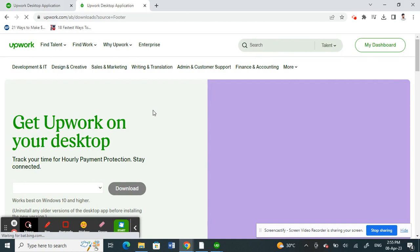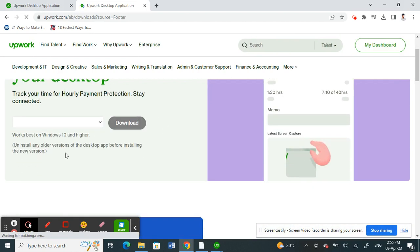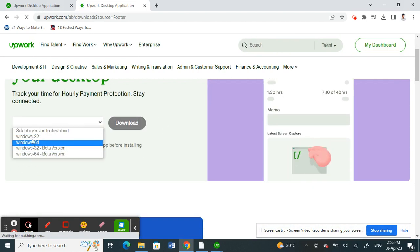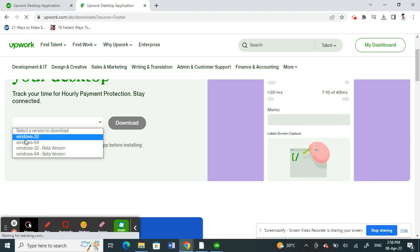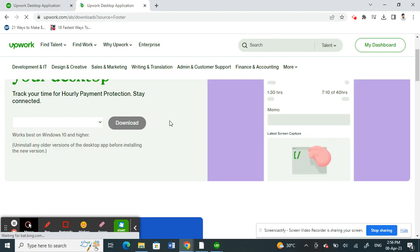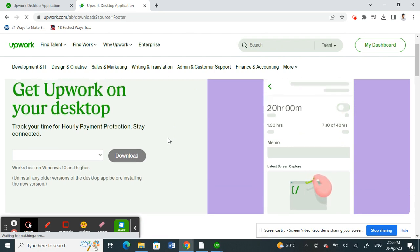Once you click on the desktop app here, just choose the Windows version that your system is. Choose that and then click on download. And then once you have downloaded, just install the application. So you need the desktop application.